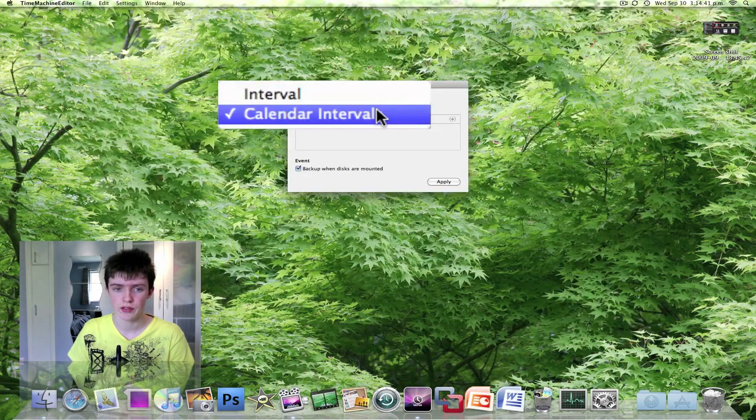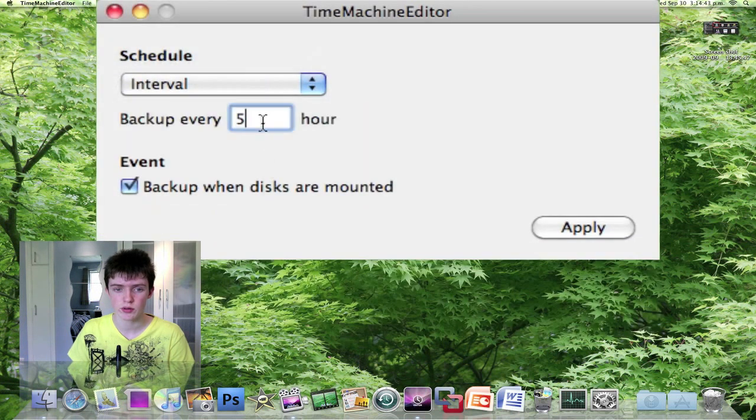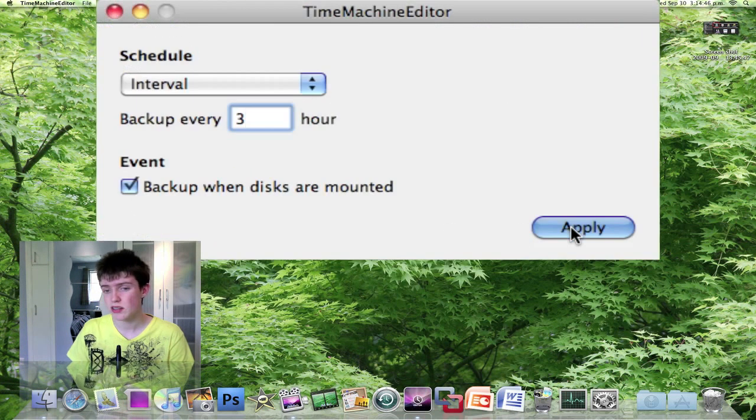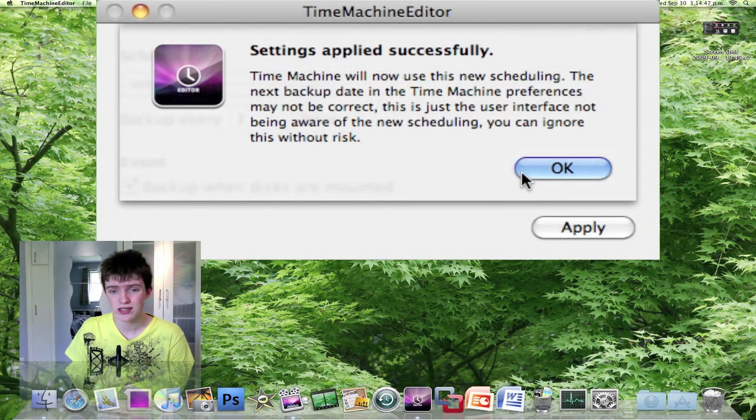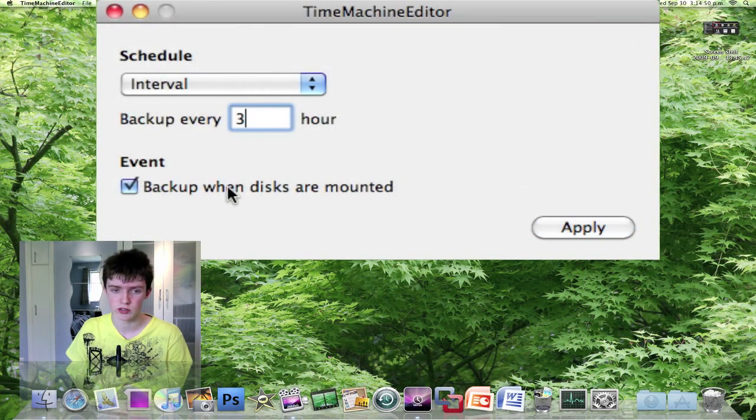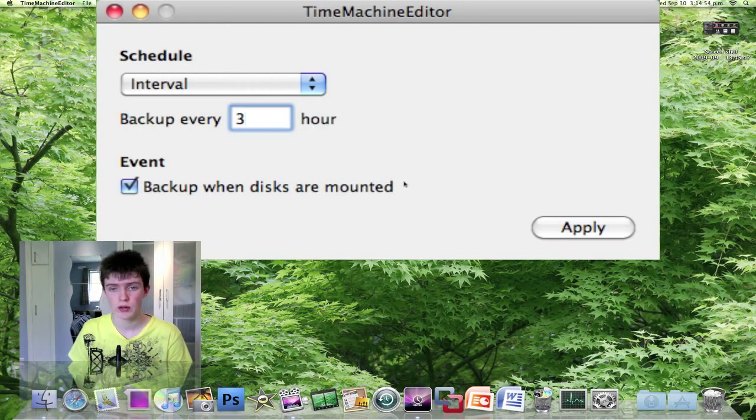But I think the interval here is probably the handiest one. So I'm just going to change it back to three hours again. That's all it does. It just changes the interval of when Time Machine backs up. It's a free application and I'll put a link to it in the description as well.